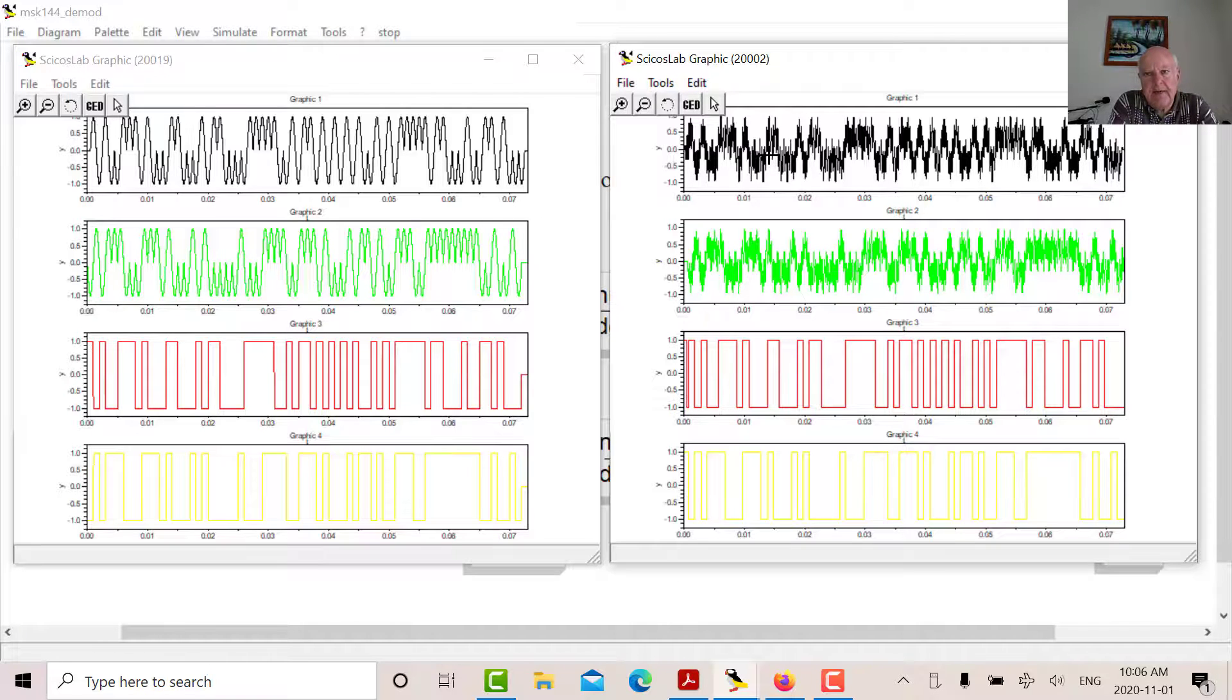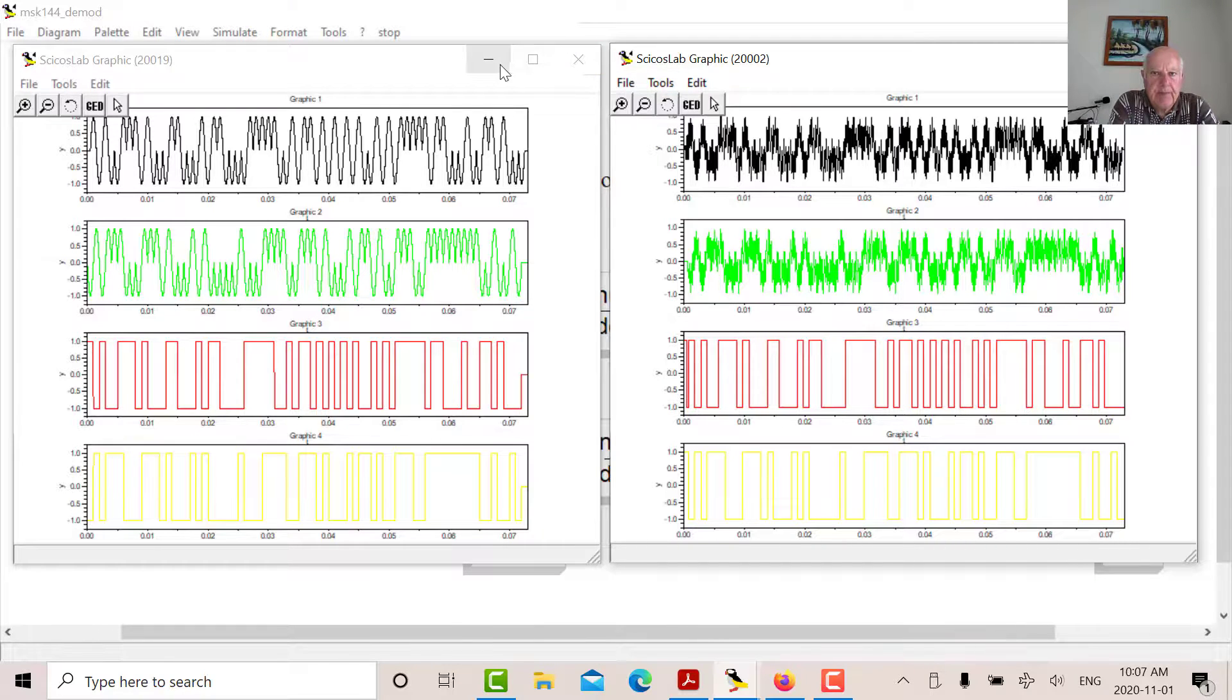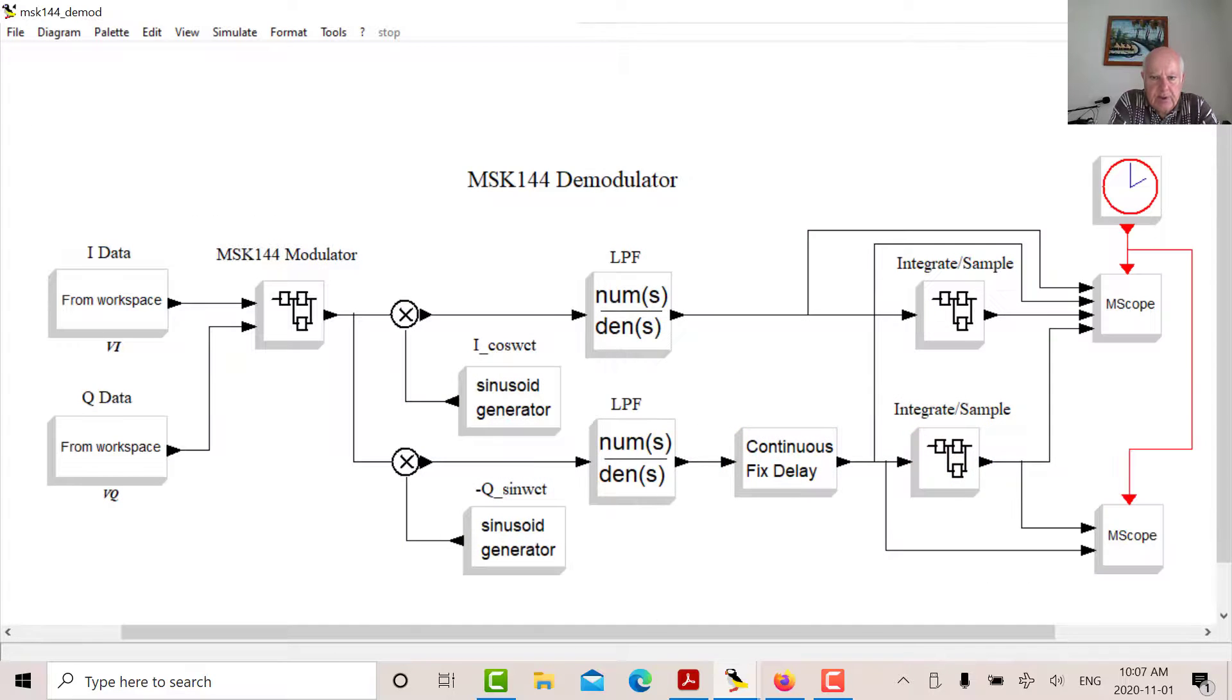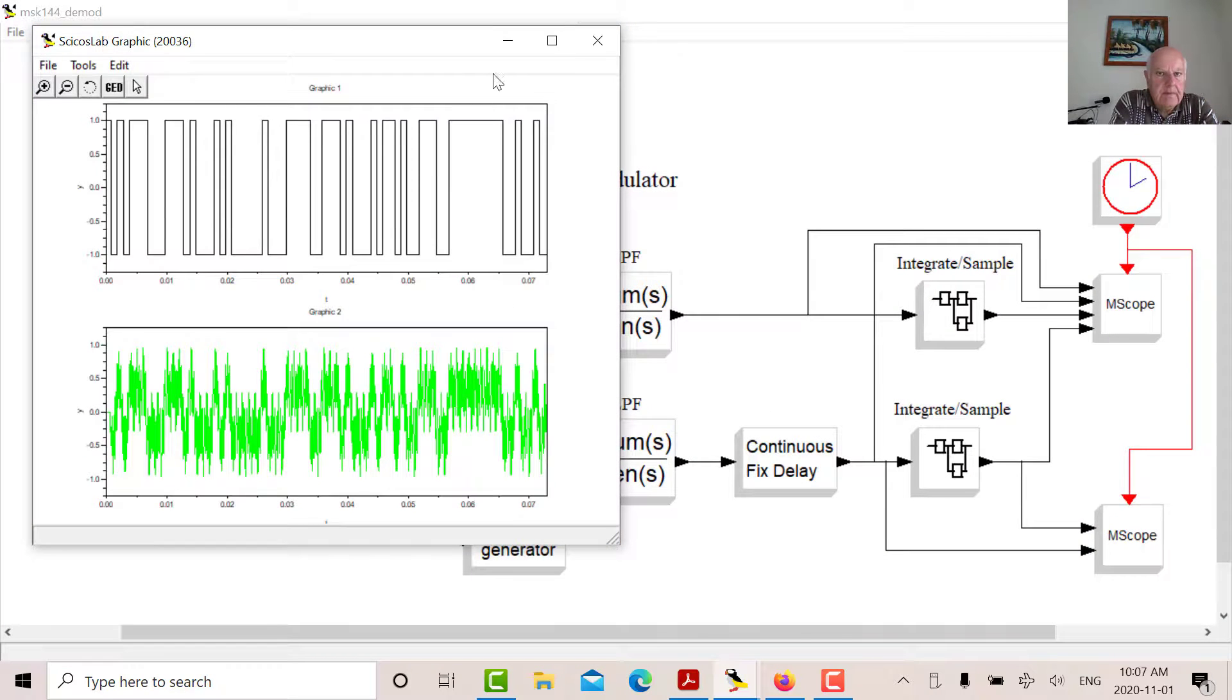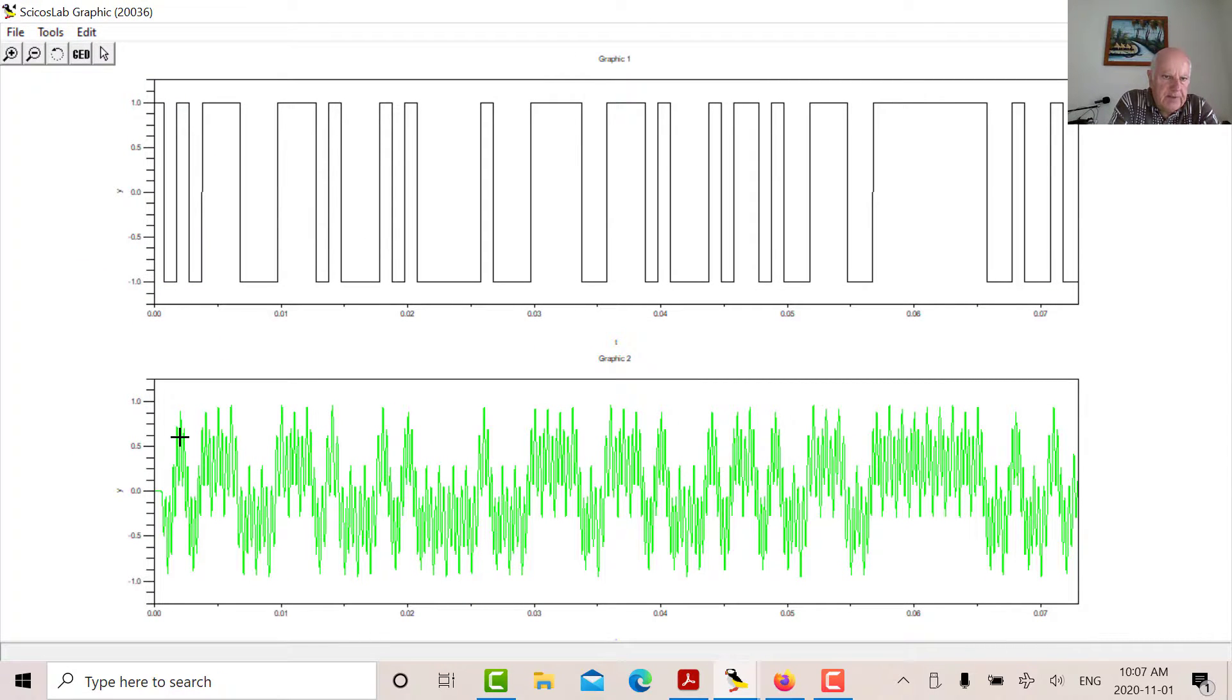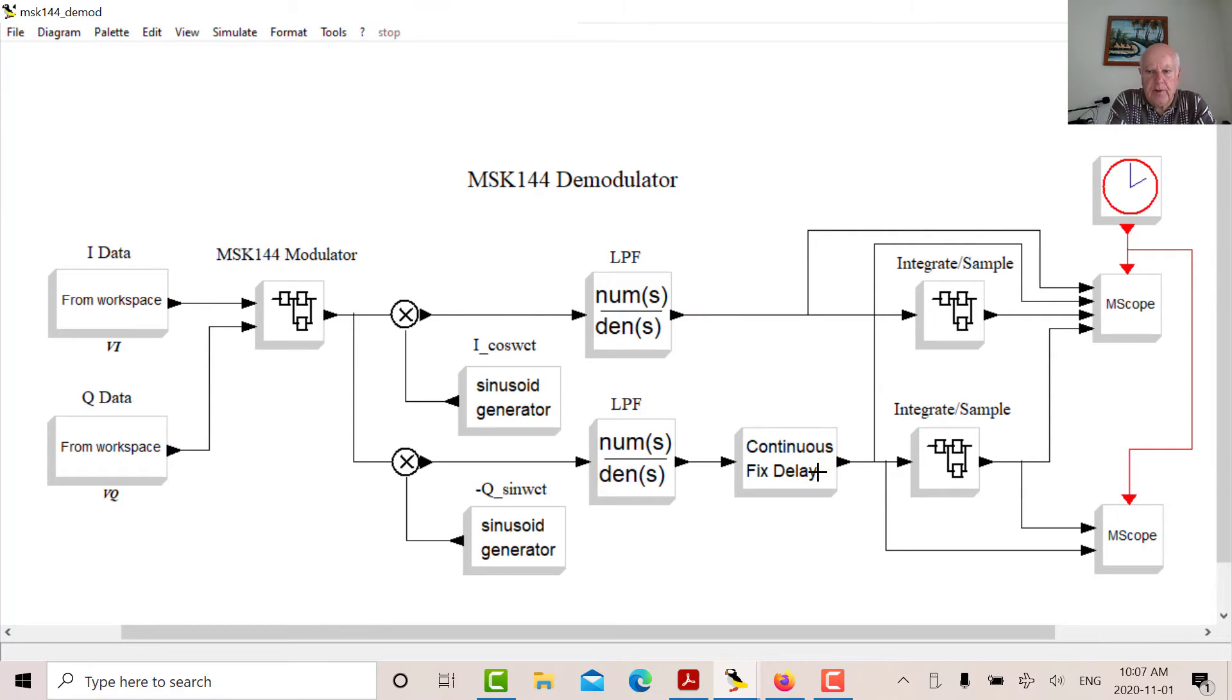And that is my I half sine pulses and the Q half sine pulses. So what I'm doing there is for one of these pulses, I'm integrating and sampling to recover the data. So that's the other scope display. Let me just find that one. That's this guy here. So there's a positive I half sine pulse. So what I've done there is I've integrated that and I've sampled it. So that's how I recover my data. So that's just a quick overview of the demodulator for MSK144.